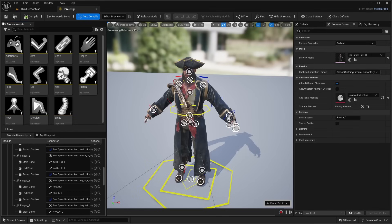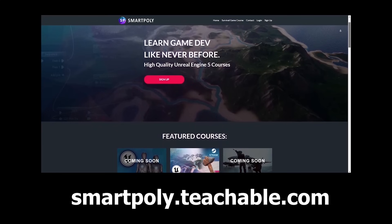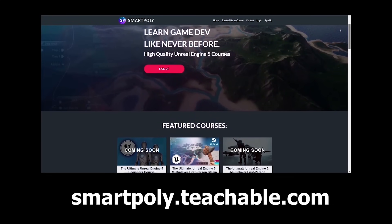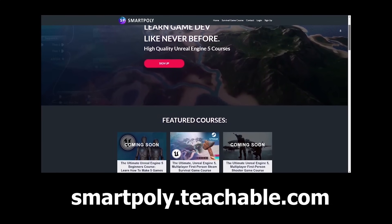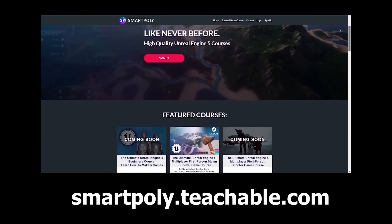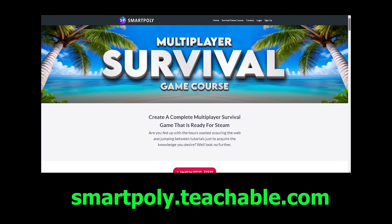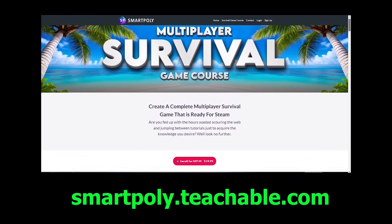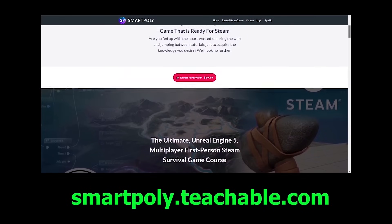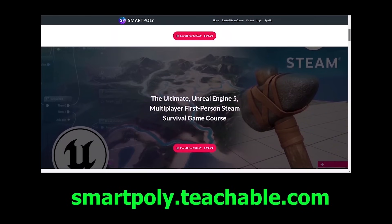Let me know what you guys think down in the comments. Is this something that makes you want to get into animating characters in Unreal Engine now that rigging is more streamlined? Also check out my multiplayer survival game course on smartpoly.teachable.com. Hope you guys enjoyed and I'll see you in the next one.